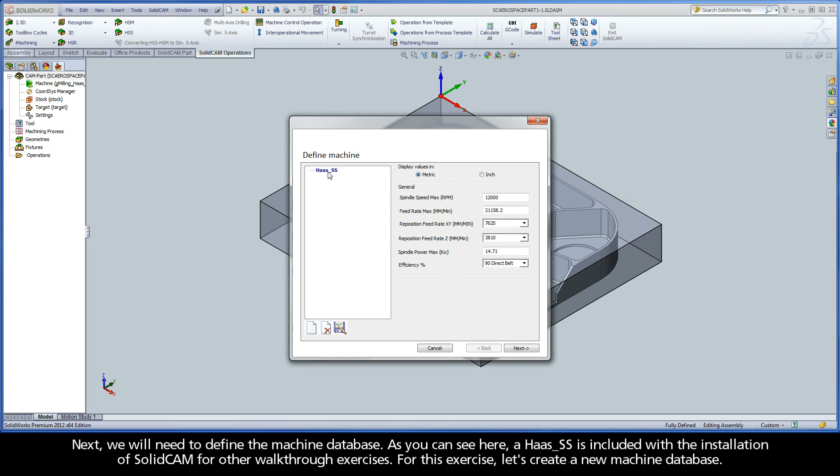As you can see here, a HAAS SS is included with the installation of SolidCam for other walkthrough exercises. For this exercise, let's create a new machine database.